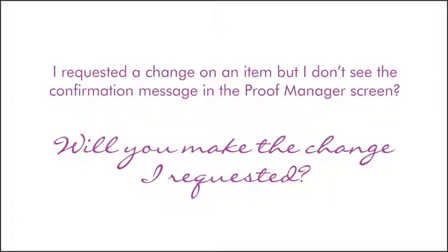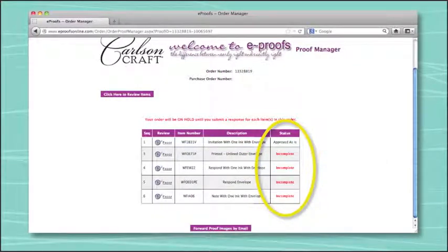Didn't receive the message telling you that your proof had been submitted? If any item in the proof manager is labeled incomplete, you must respond to that item before we will receive any of the information for your changes or approval. For example, if you only need changes made on the reception card and want a second proof, you must select "request another proof," type in your changes and click "Save Your Response." Then, for every other item, even if you don't need changes made, you must select a response and save each of those responses as well.